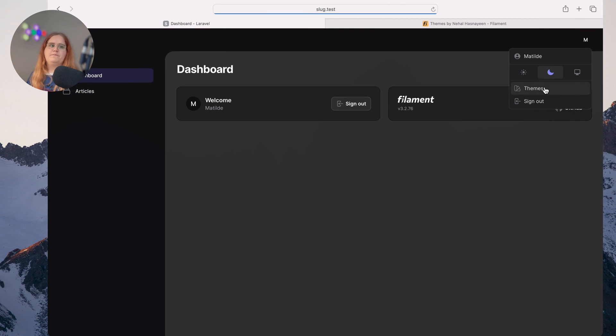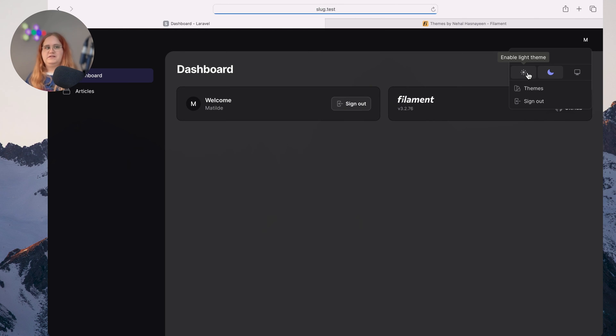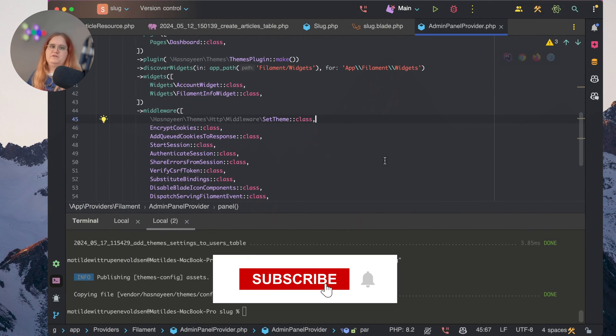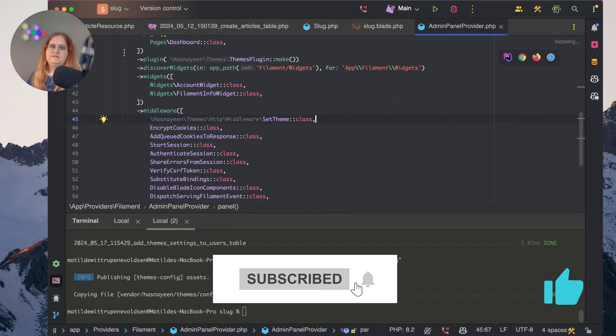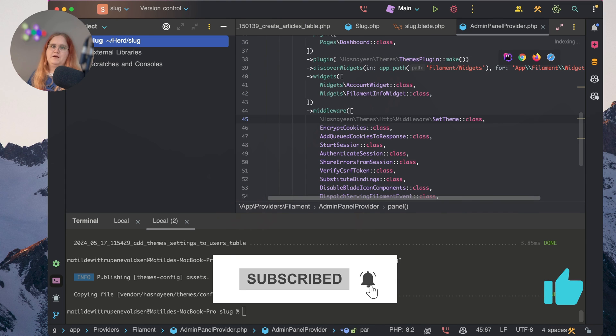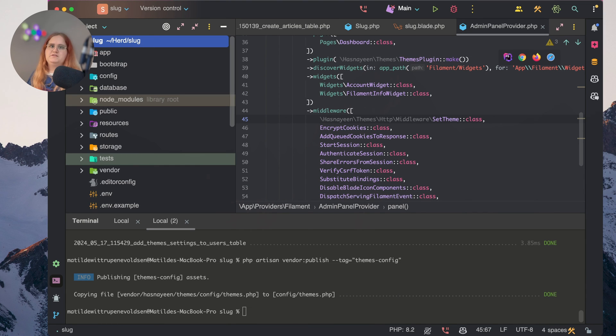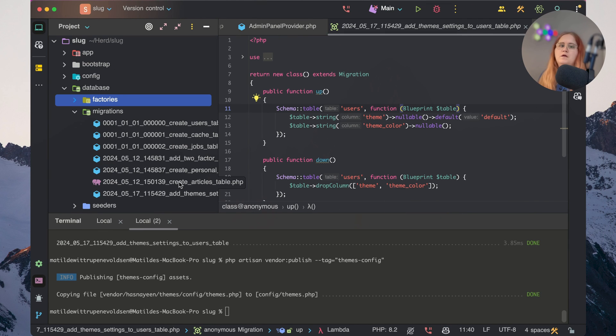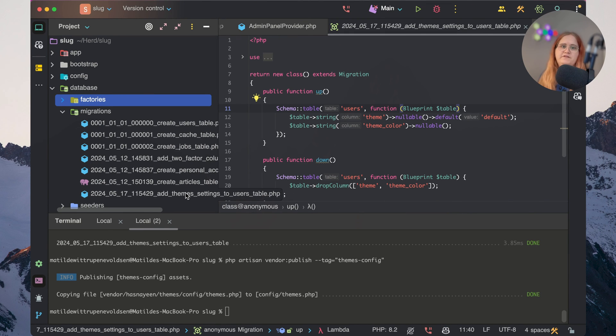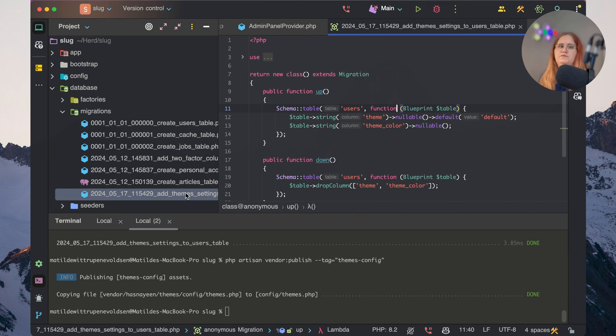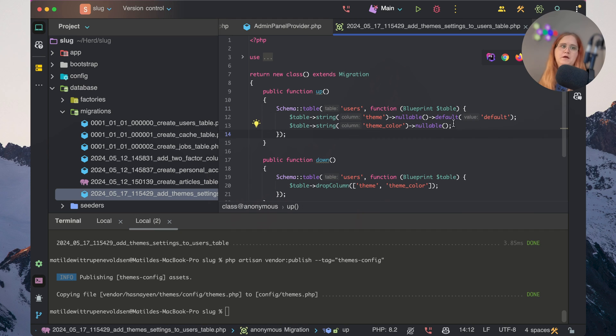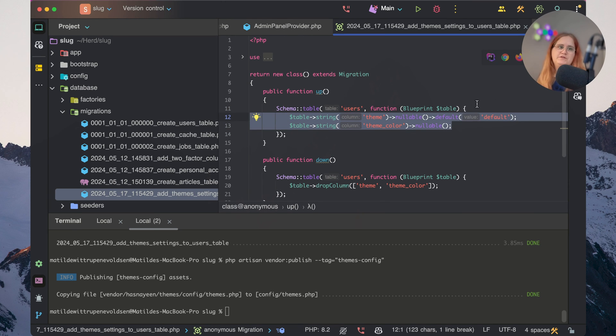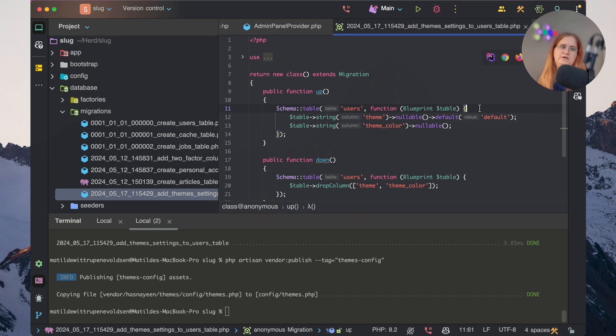That's how we add multiple themes that the user can select in the admin panel. The way it works is it sets inside this migration that we just published. If we look inside the add theme settings to users table, you can see that we're adding the theme and the theme color, which enables us to create a custom theme.